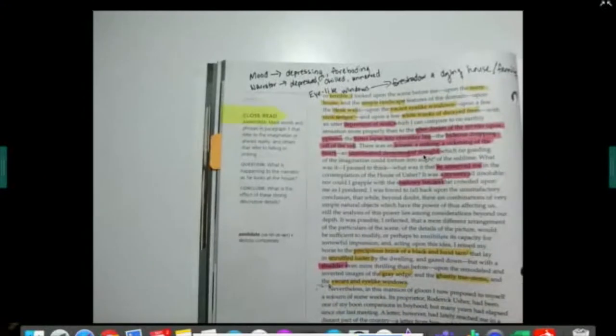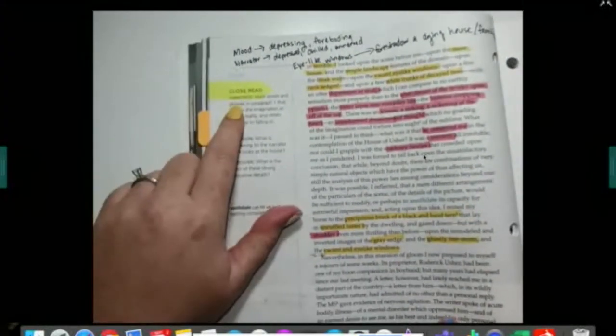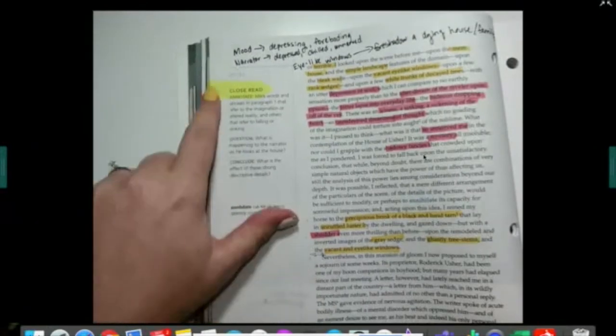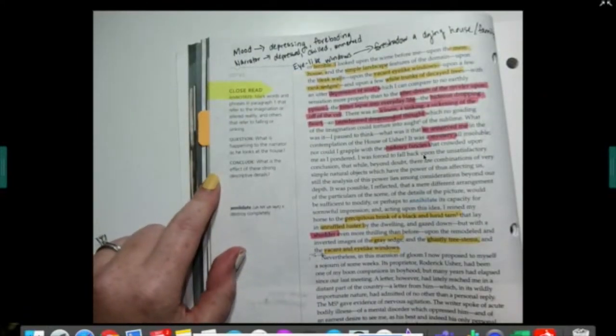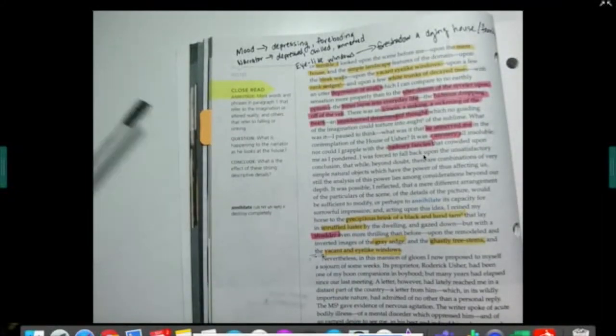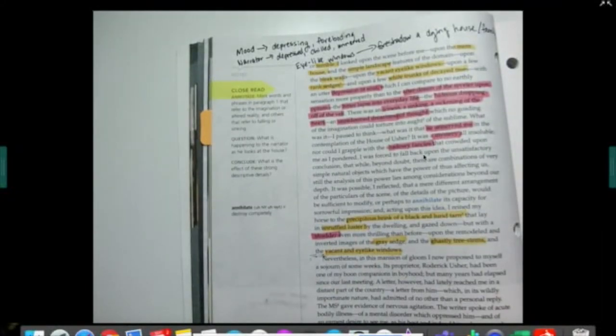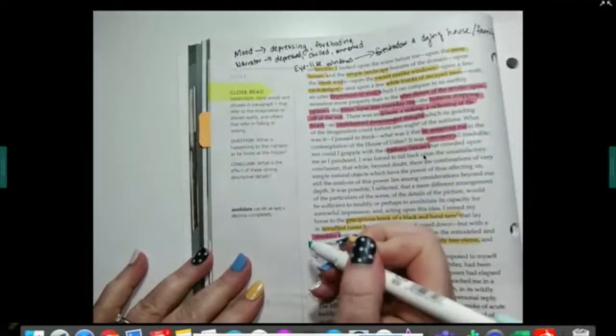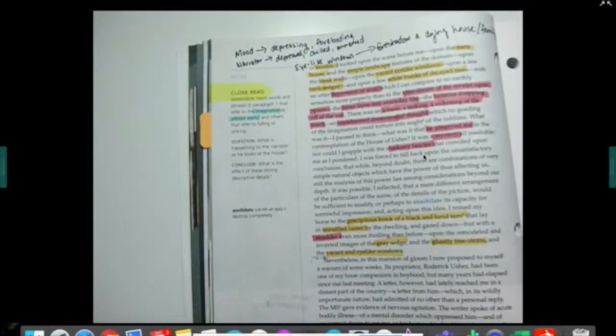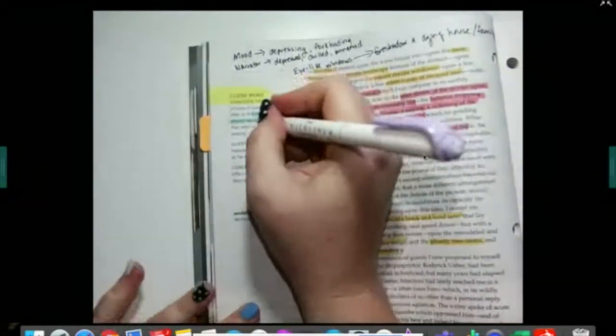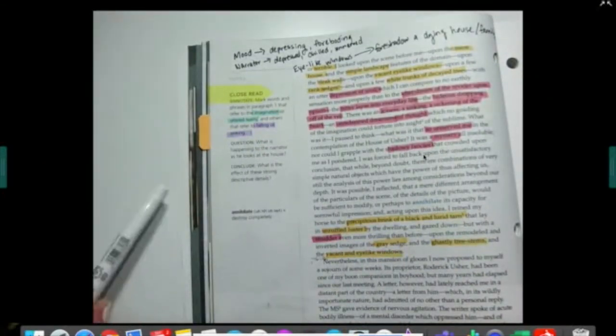Here on page 14, we're going to look at the close read questions. Any time you see these in the margin, it means there's something you need to stop and do. We've done red and yellow; I'm going to switch to blue for this just to keep things separate. Annotate: mark words and phrases in paragraph one that refer to the imagination or altered reality. And then I'm going to grab a fourth color for references to falling or sinking.